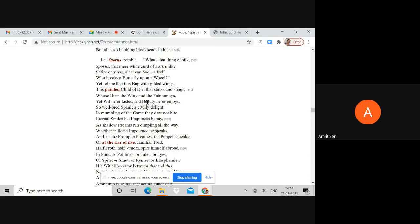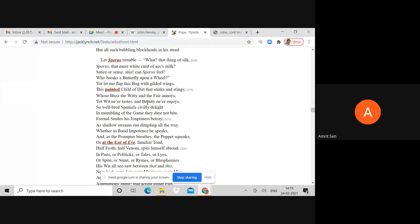Let Sporus tremble. What, that thing of silk? Pope is referring to both Hervey's effeminacy and his very weak constitution. Sporus, that mere white curd of asses' milk - asses' milk was seen as a tonic for people who suffered from weak constitutions. Satire or sense, alas, can Sporus feel? Who breaks a butterfly upon a wheel?